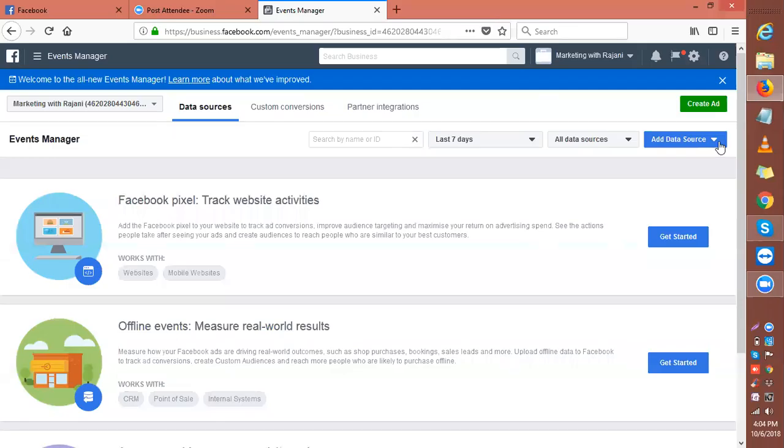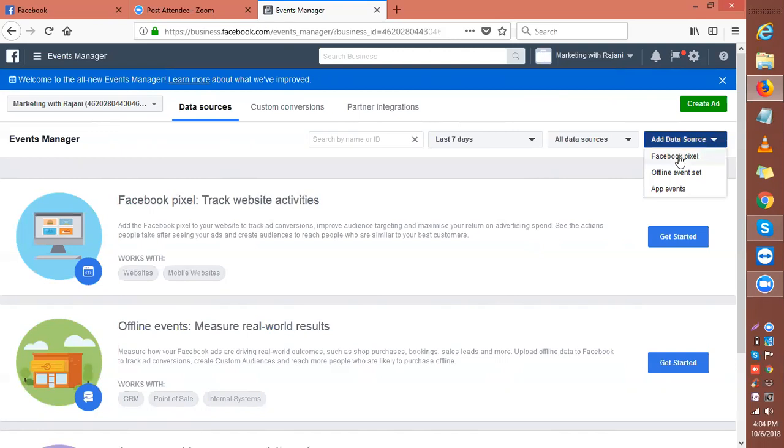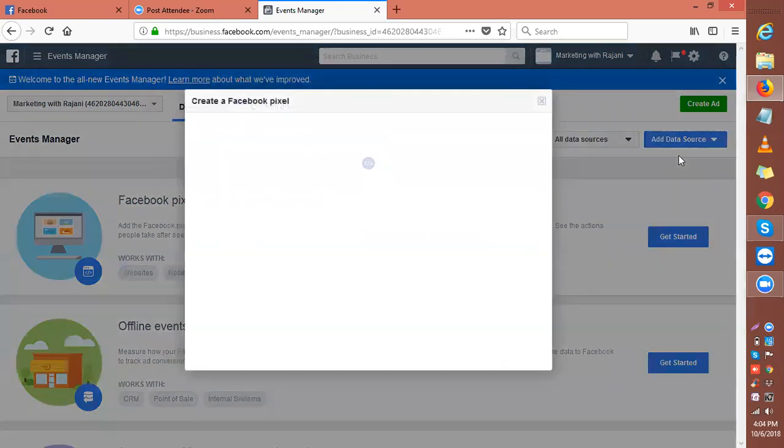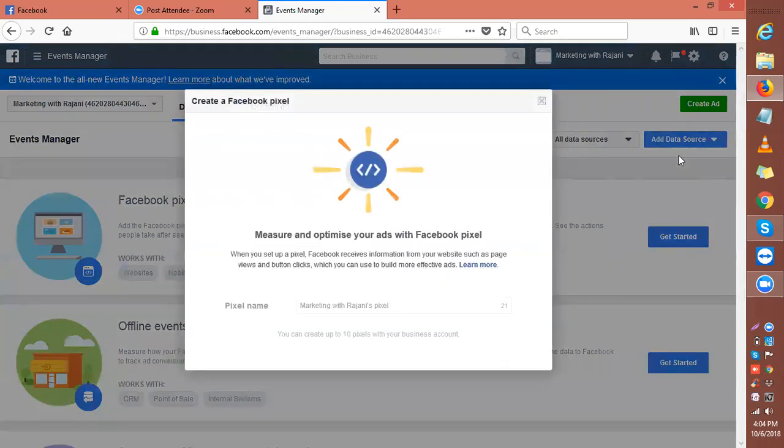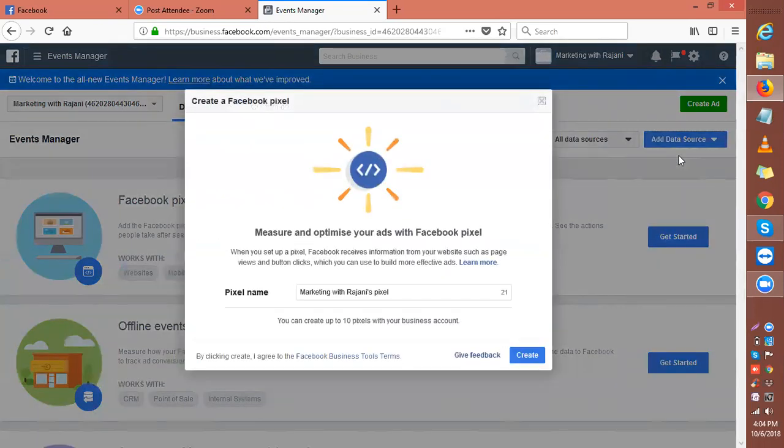In the next subject, we're going to talk about the Facebook pixel. We're going to go to data sources and click on Facebook pixel. When you come to your pixel manager for Facebook, you simply create your pixel for the first time.